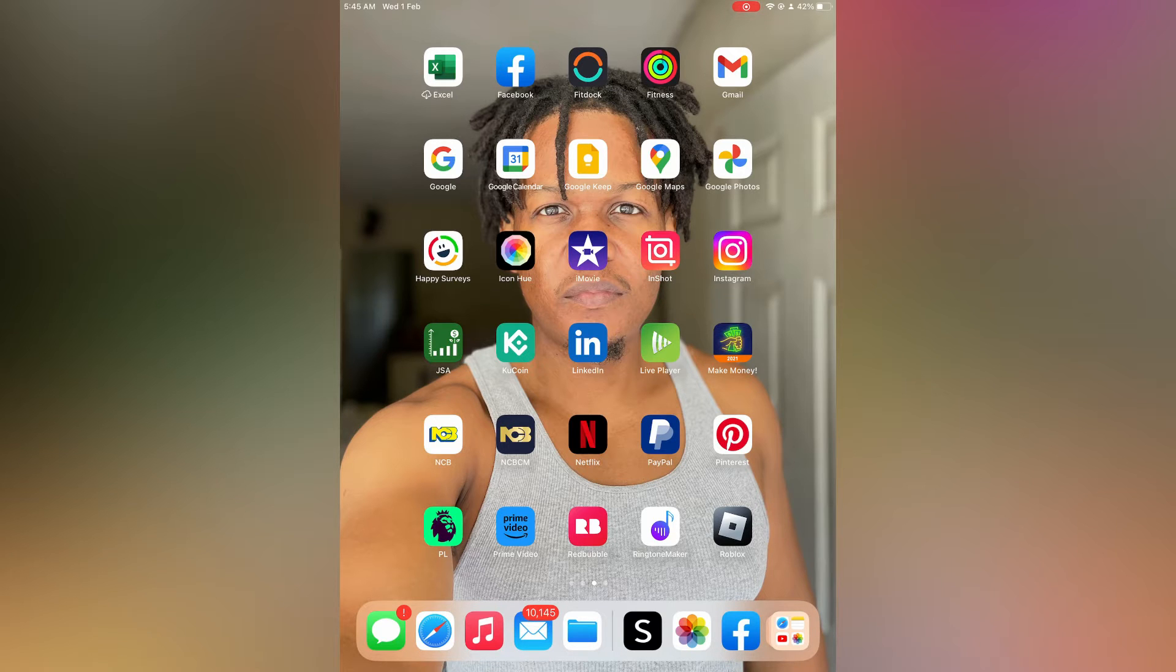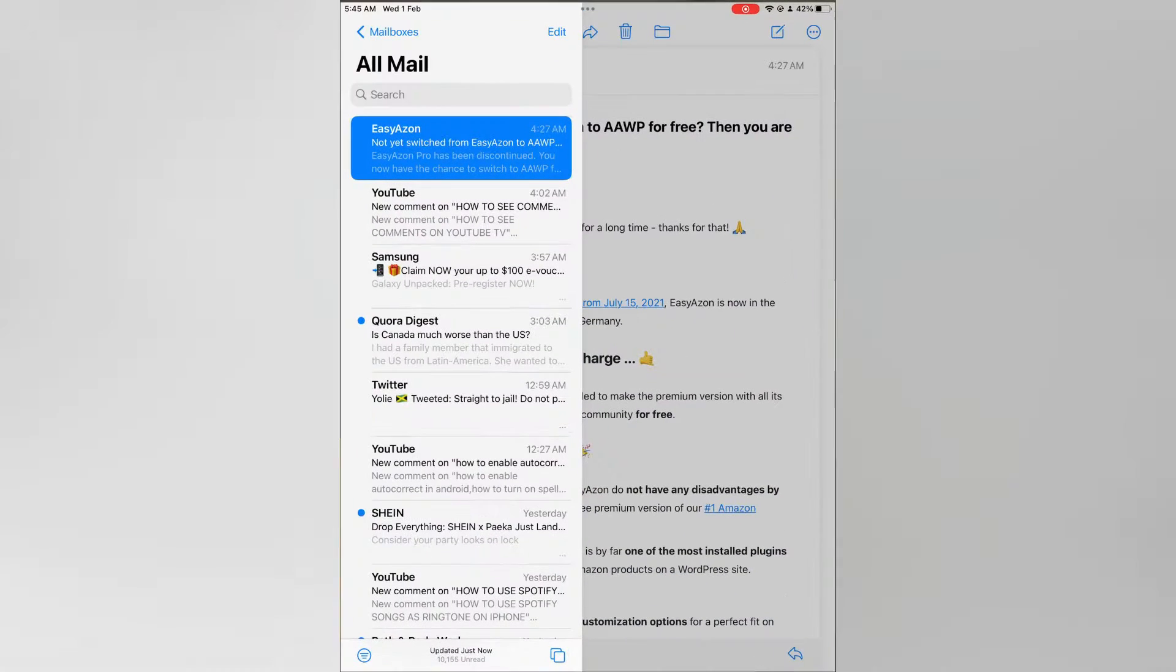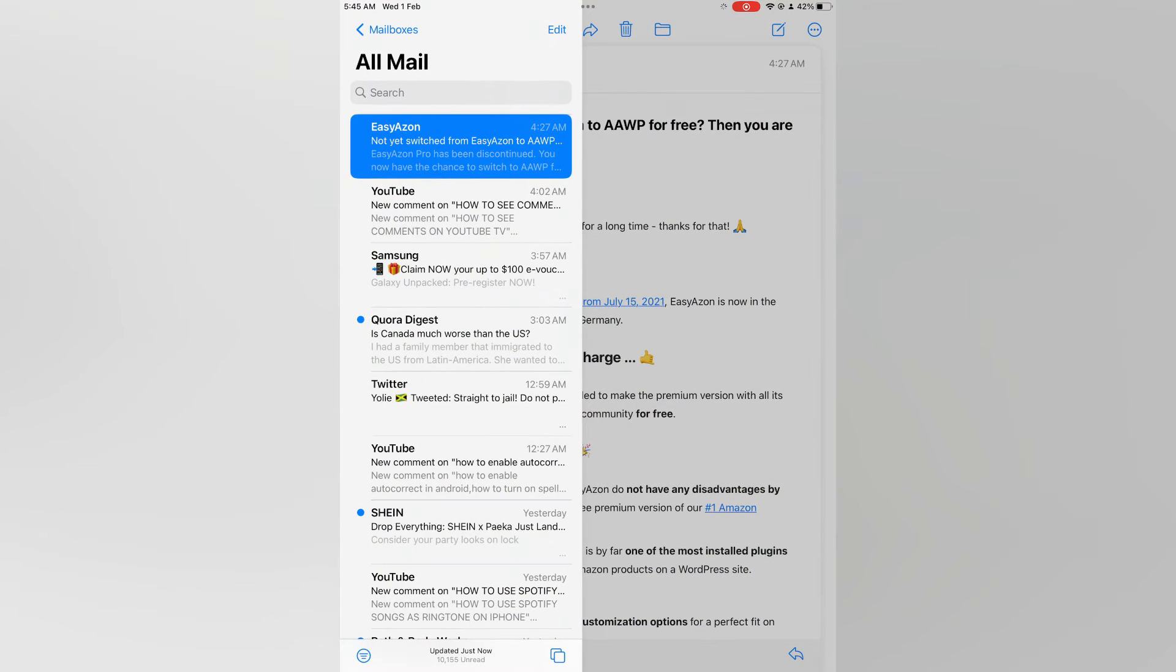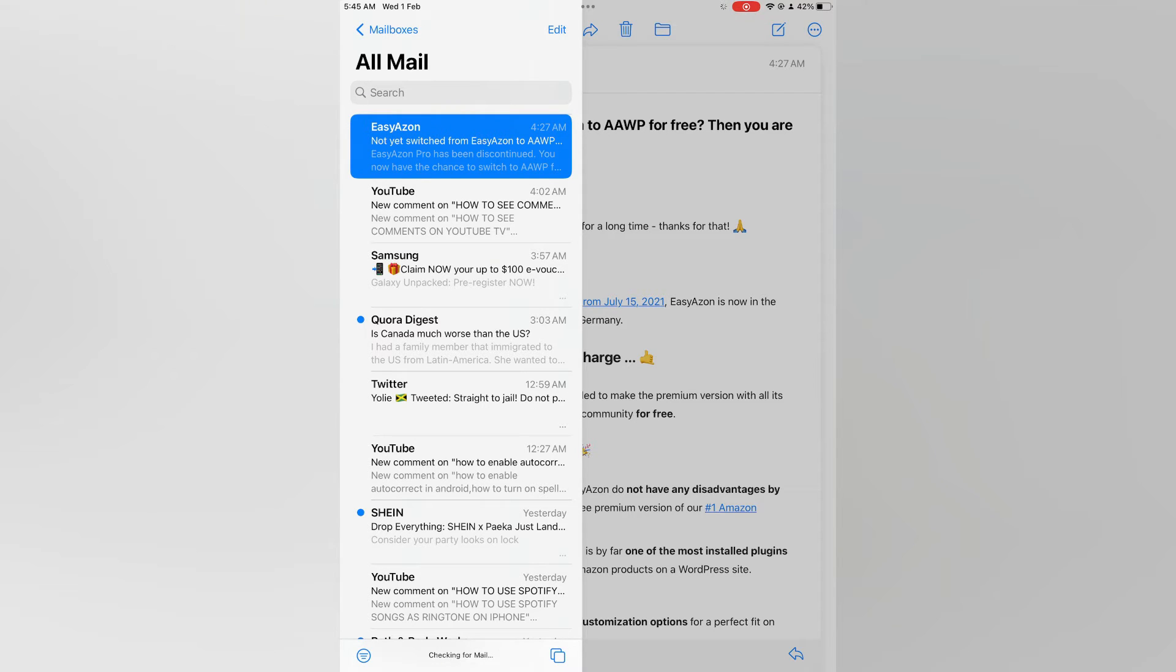So what you'll need to do is go into the Mail app on your iPad and once in the Mail app, for example as you can see right here, you are going to tap on edit in the top left hand corner.